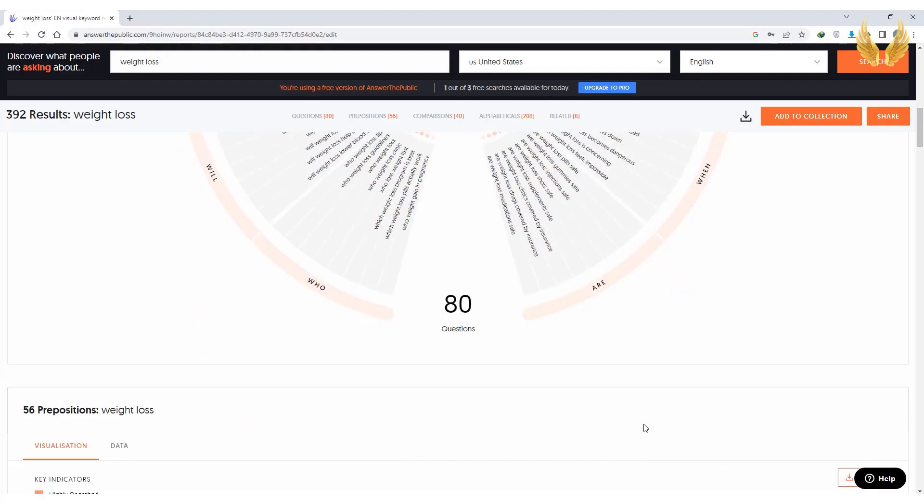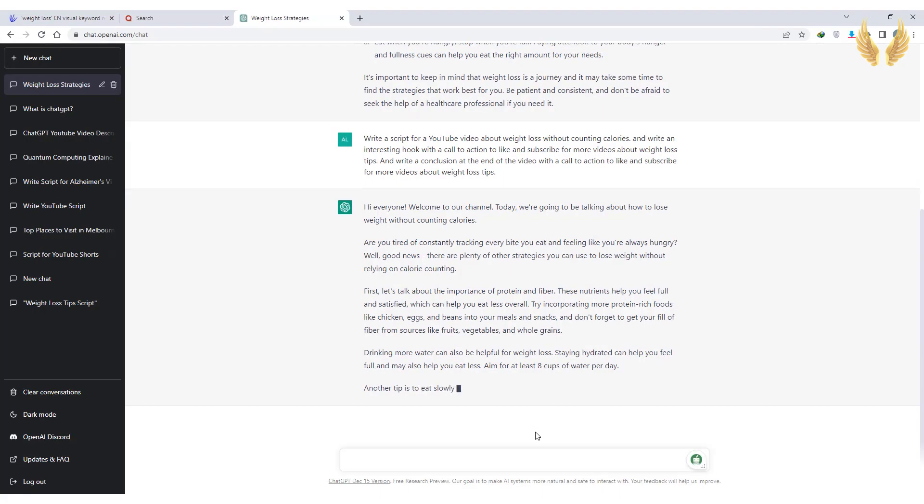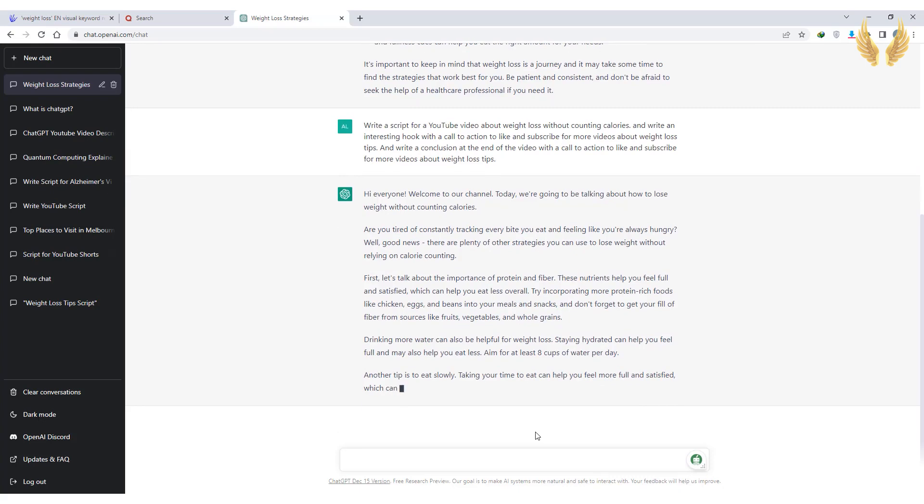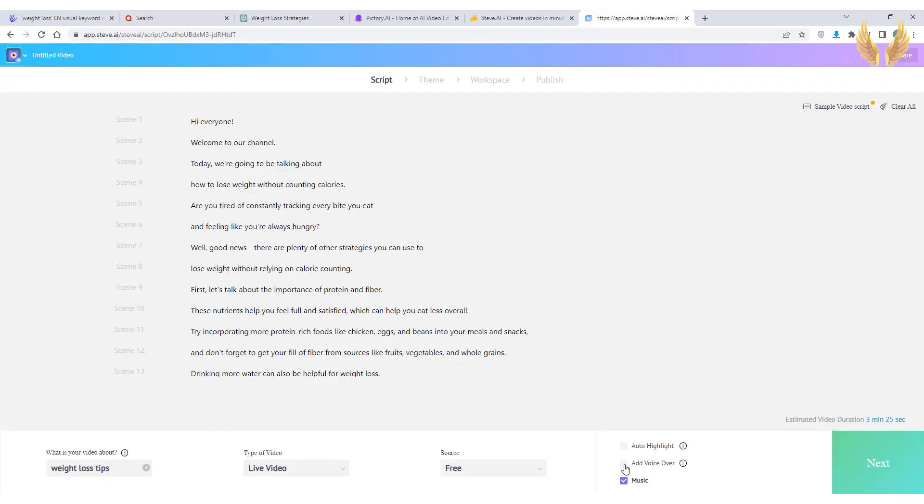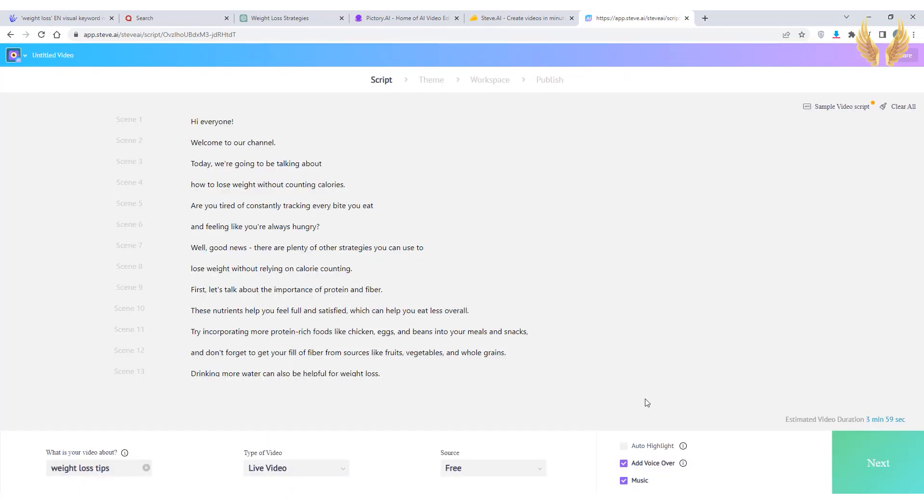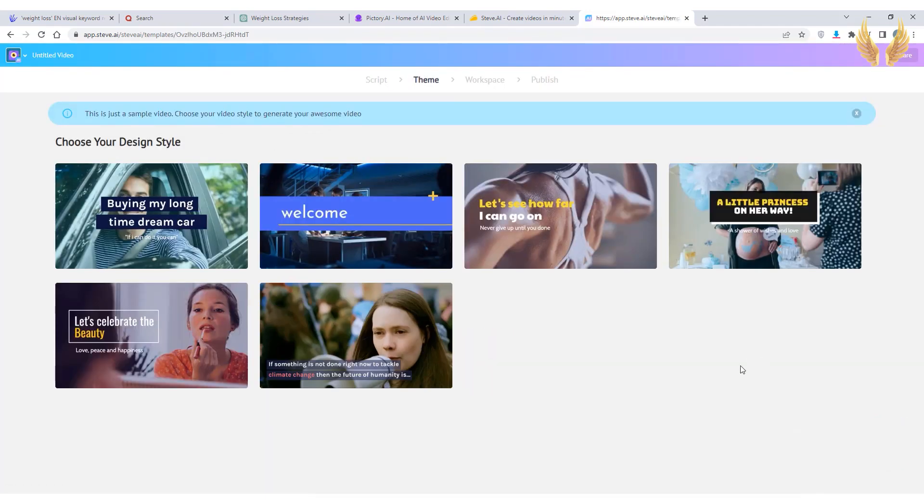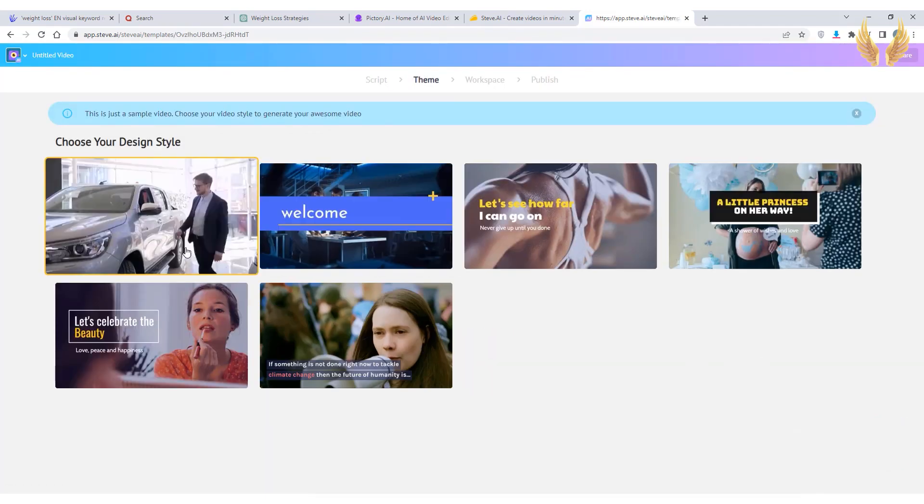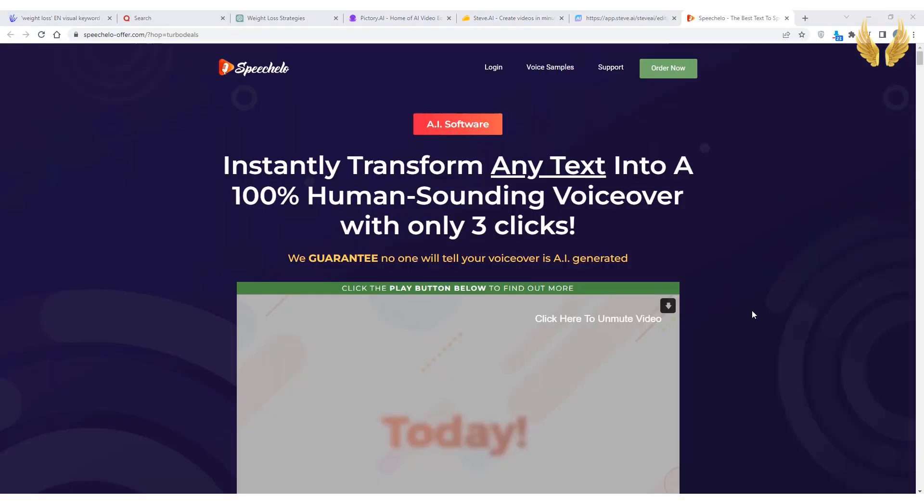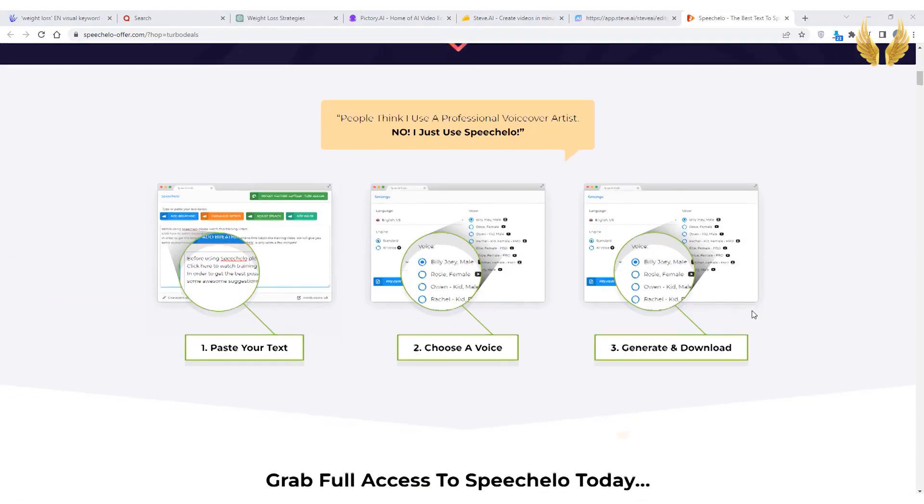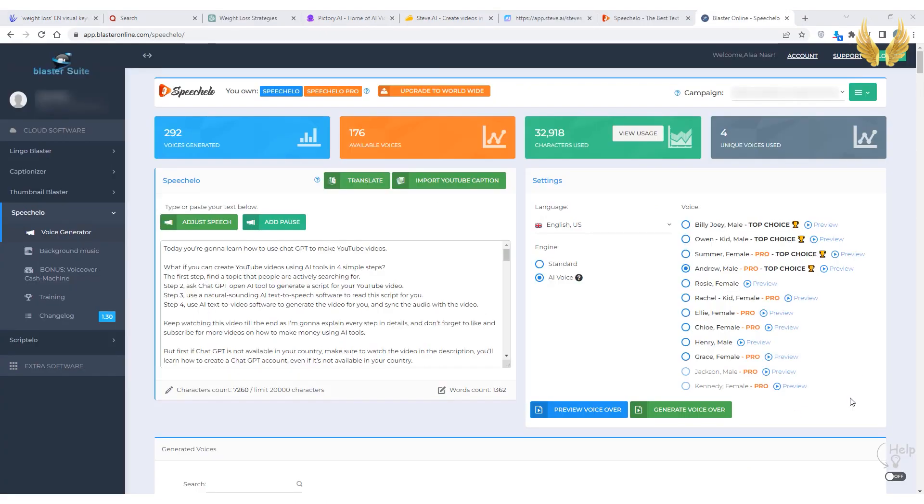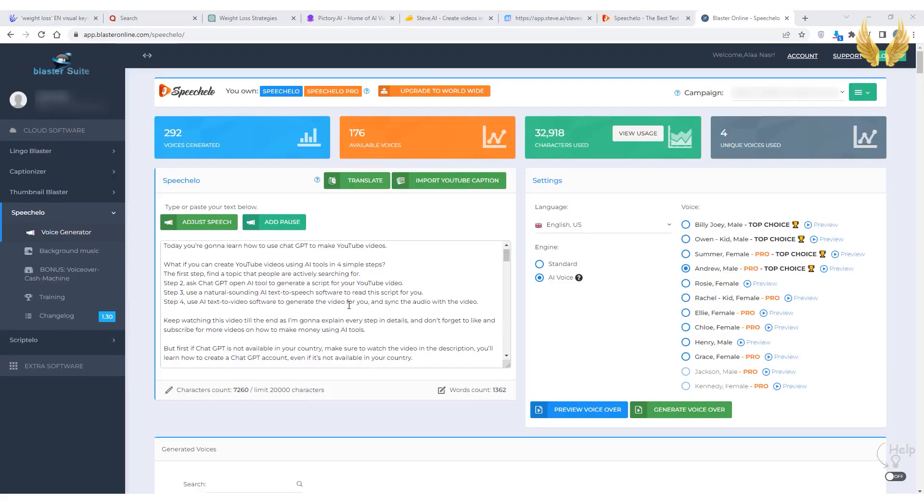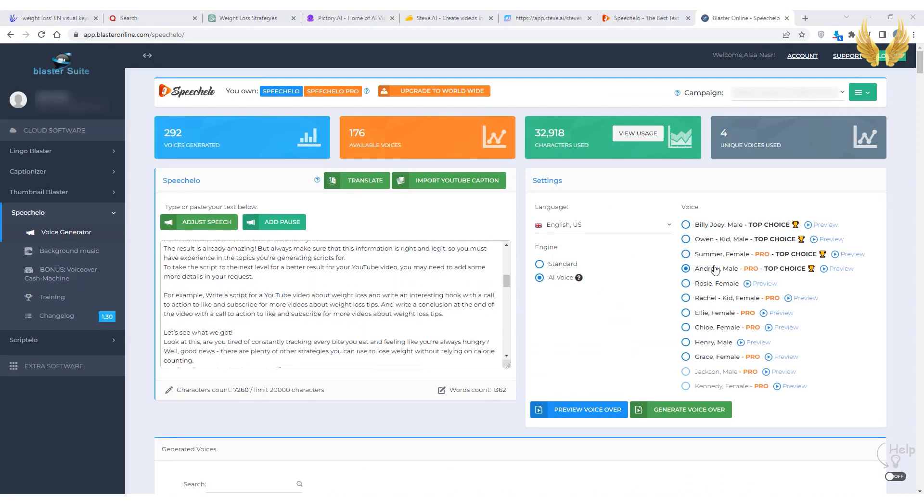So to recap, you searched for a topic then ChatGPT generated the script for your video. Then you used the script to generate the video and you used the text-to-speech voices by the video creator. These voices are decent but if you want to take your video to the next level, my recommended text-to-speech AI tool is Speechalo.